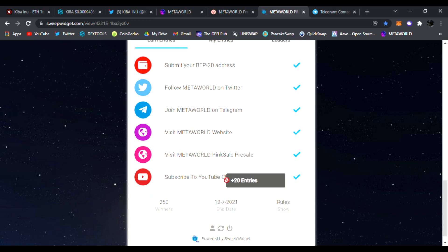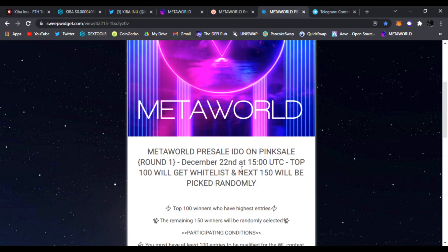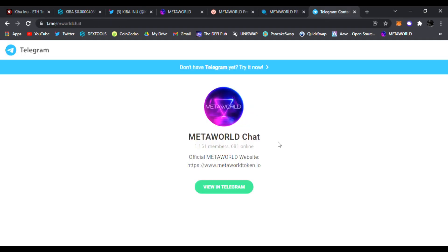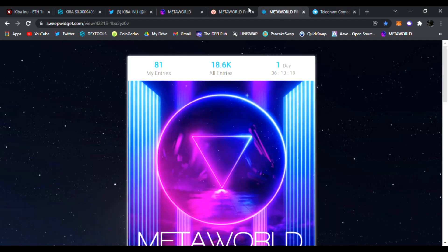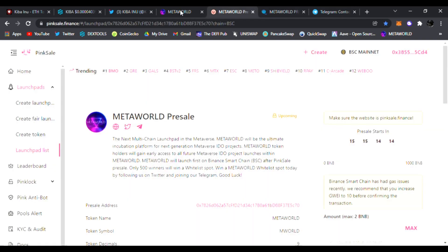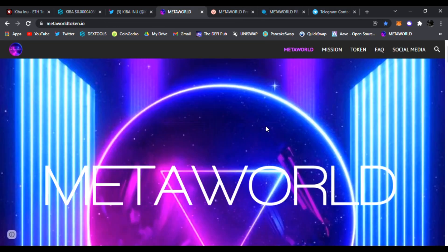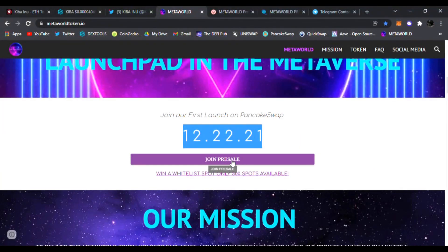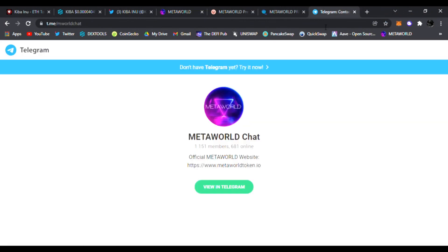Be sure to just share it with everybody you can and win a whitelist spot. Also join them in Telegram. The team, the devs, they're all in there answering your questions. Very positive community and we are just getting started right here in MetaWorld. Check it out, link is down below to the website. You can join the pre-sale and win a whitelist spot.